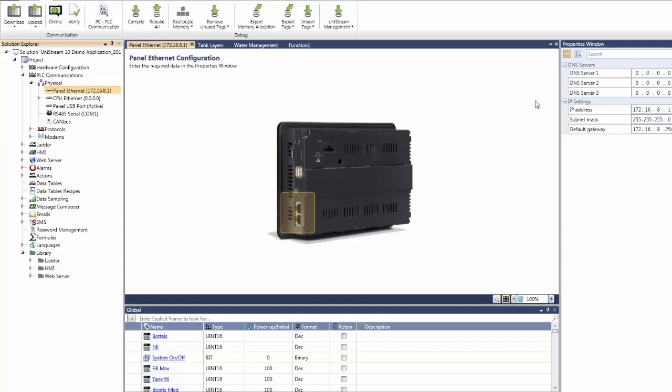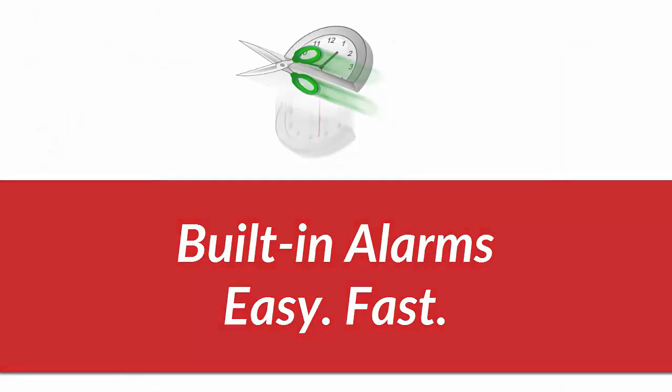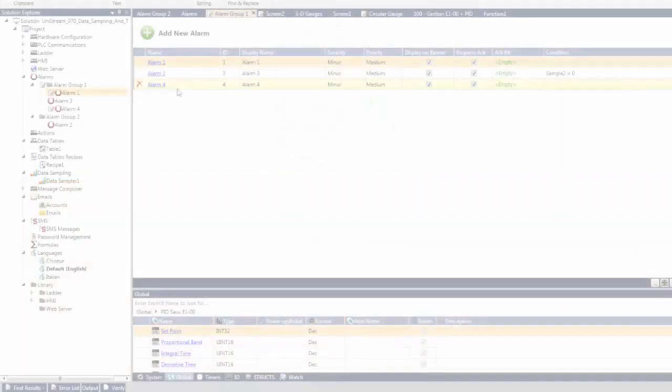Here's the panel IP. Here is another one of our power features, built-in alarms.